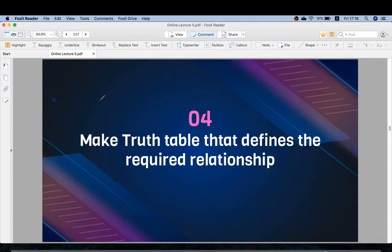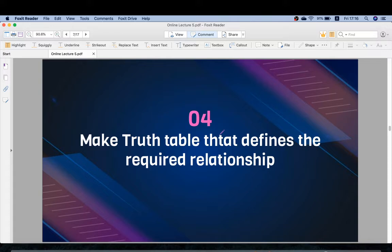The fourth step is to make a truth table that defines the required relationship. Whatever relationship is stated in the problem, we need to construct a truth table to satisfy that relationship. The truth table must satisfy the relation given in the problem, so in the fourth step we will make the truth table for our problem.